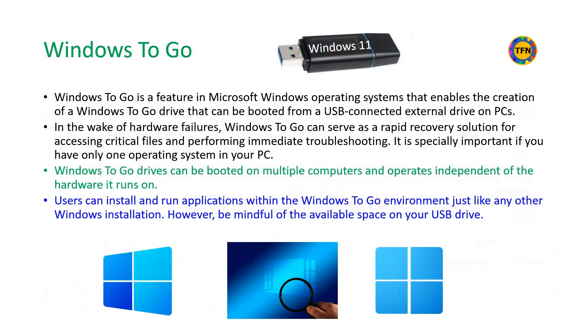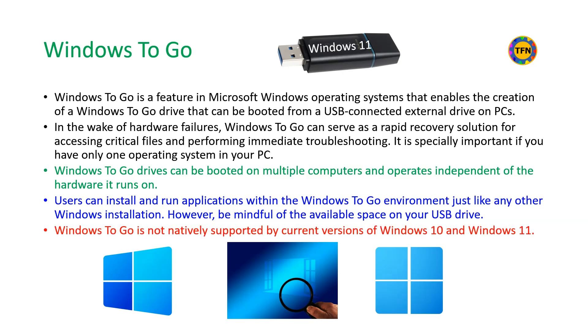Windows To Go is a version of Windows installed on an external disk which works independent of the operating systems installed on internal disk. Windows To Go can run apps just like any other Windows installation. It is a handy tool to recover critical files and troubleshoot if the operating system fails to boot from internal disk. Windows To Go can be installed using boot drive created with Rufus, though not natively supported by current versions of Windows 10 and Windows 11.